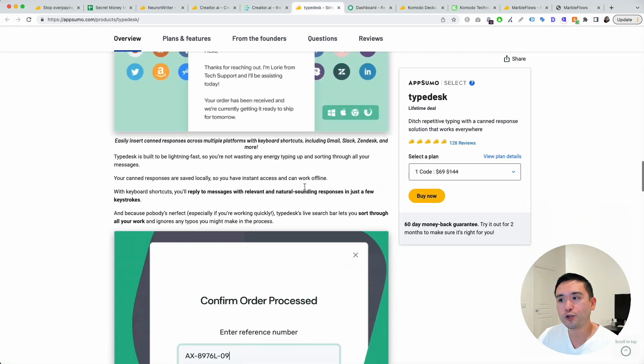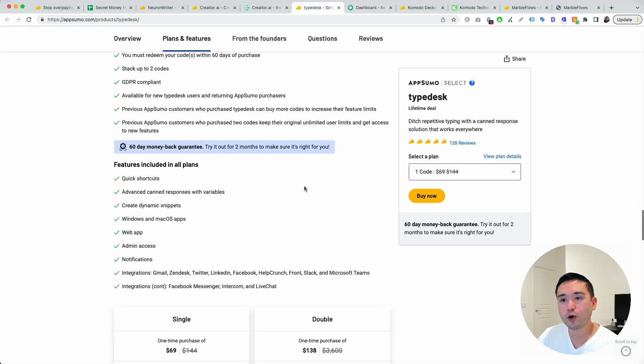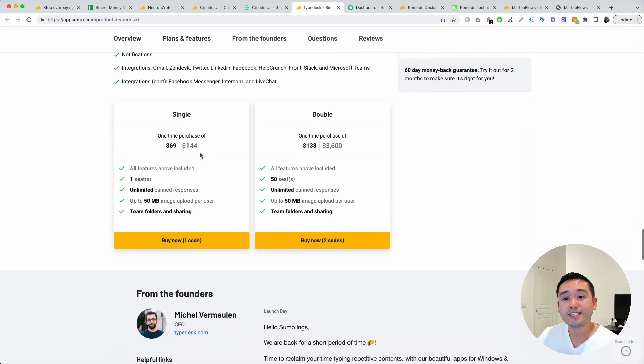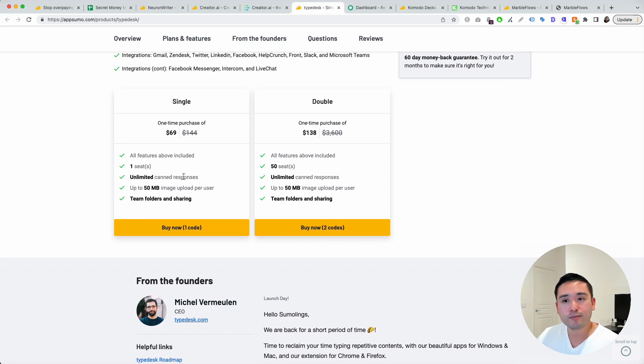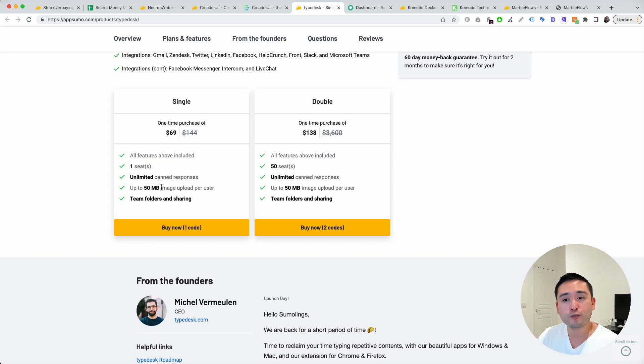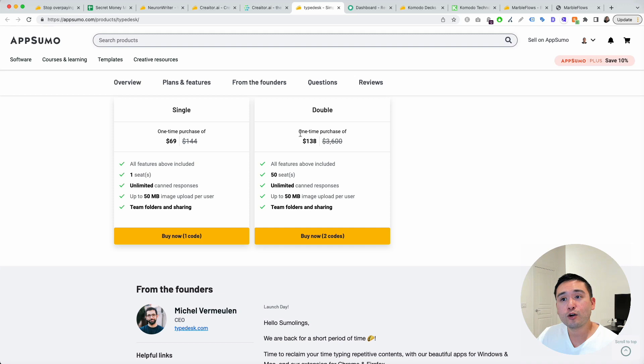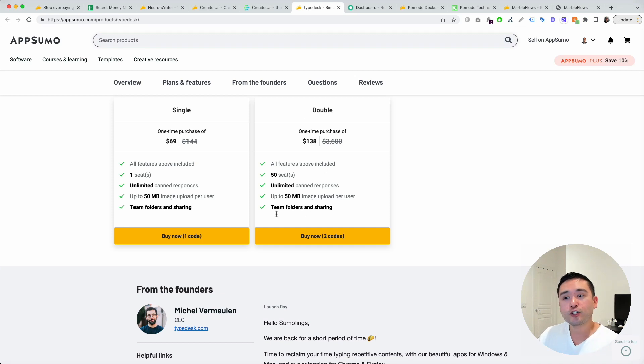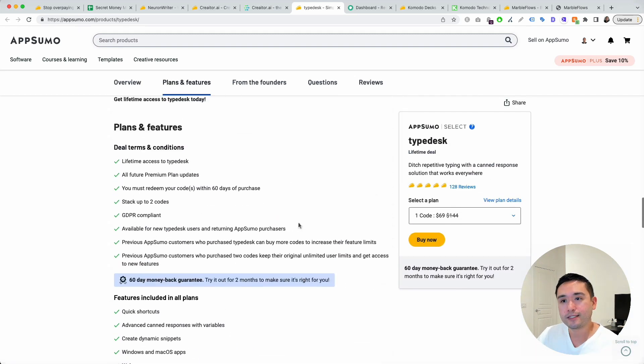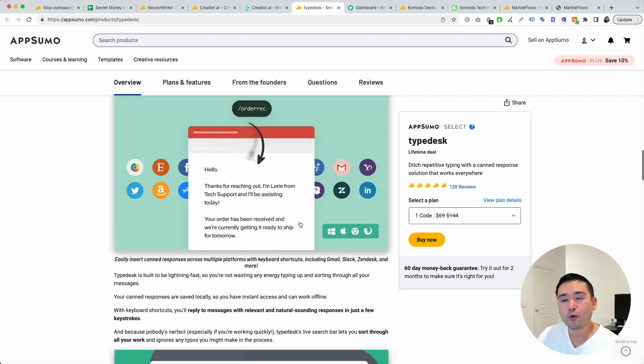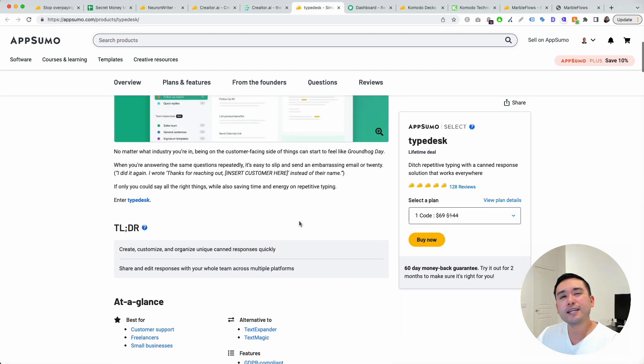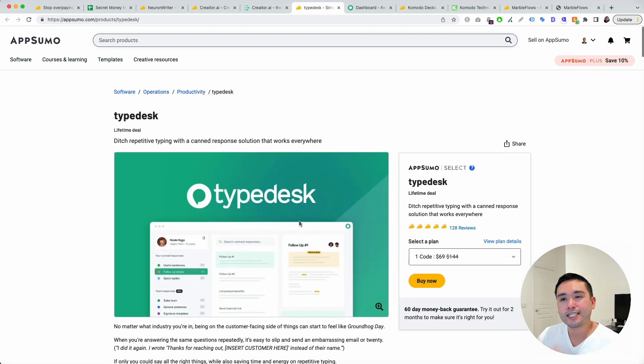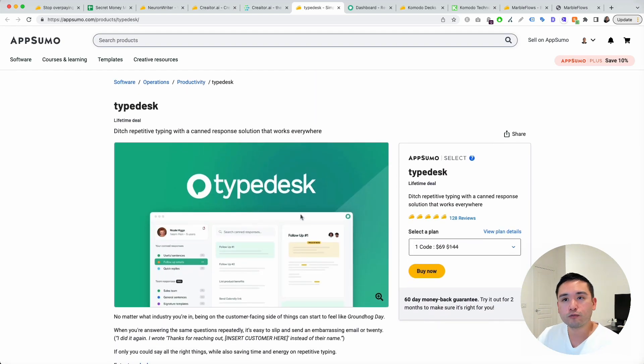You could purchase one code for $69. You get one seat, unlimited canned responses, up to 50 megabytes image upload per user. And you also have team folders and sharing. You could also do two codes, and it increases your limits. An excellent tool to speed up your day-to-day workflow.